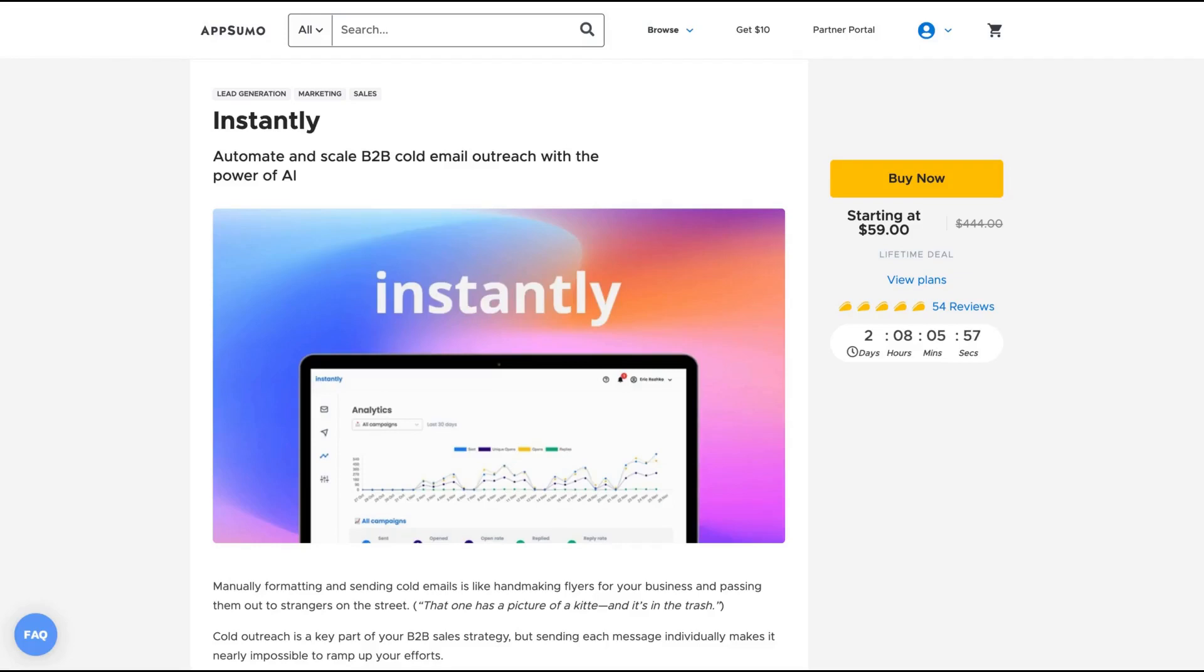Hello guys, Igor here. And today I'm going to tell you the 10 current AppSumo deals that you should not miss.